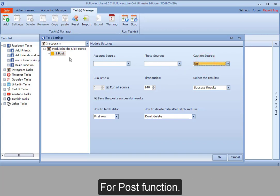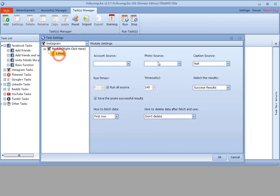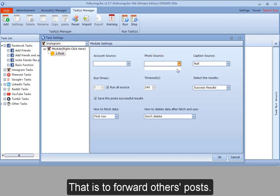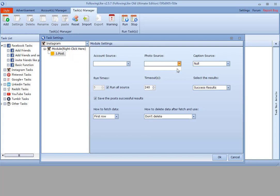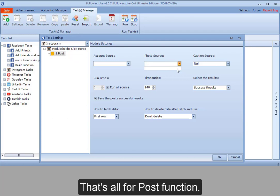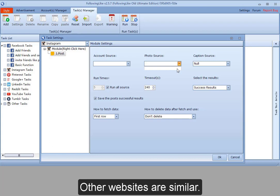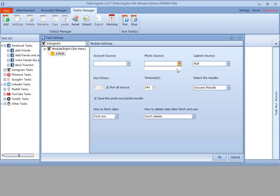For post function, you can select the photo links of other users. That is to forward others' posts. That's all for post function. Other websites are similar. Thank you for watching.